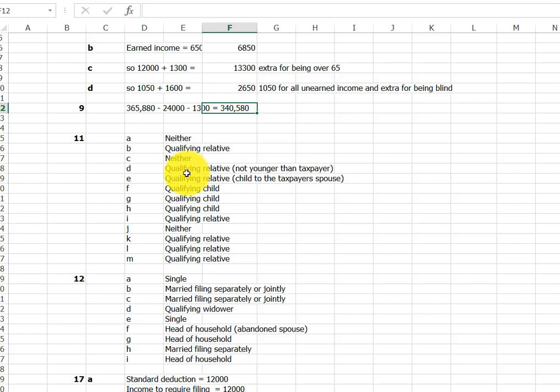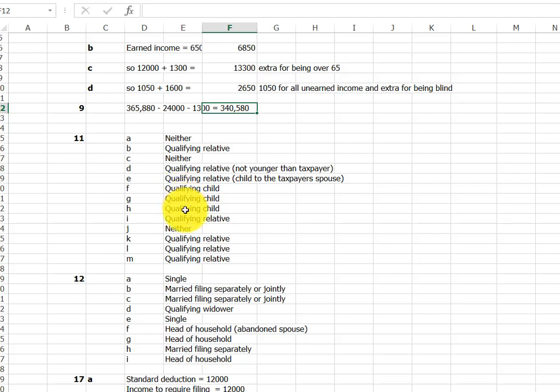So D and E, we have issue with. We have one issue with age, that can't be a qualifying child, and either qualifying child to taxpayer spouse but not to the taxpayer. And we have some qualifying children, another qualifying relative.